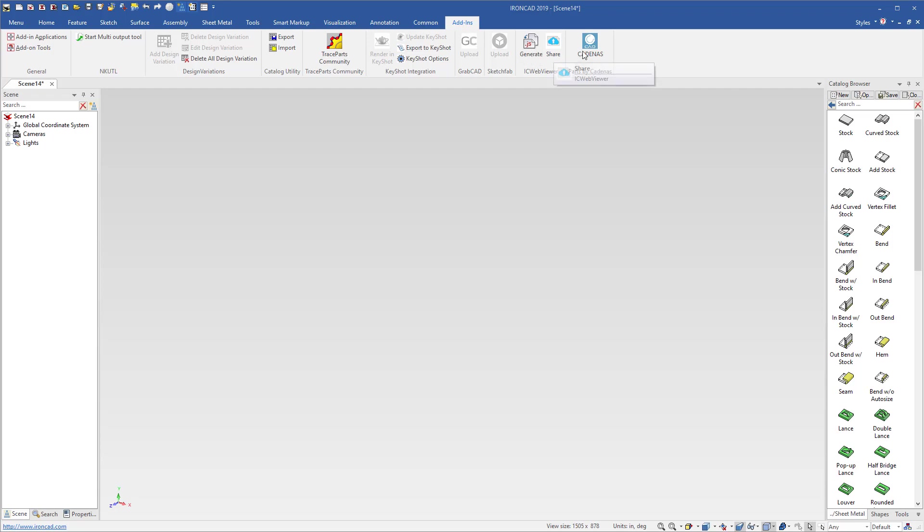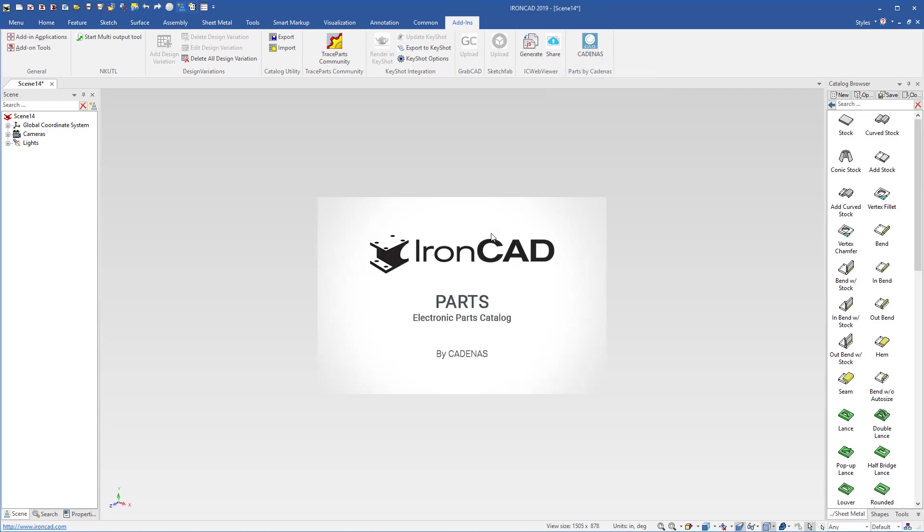Go to the Add-ins menu, select on Cadenus, and this will launch the new add-in manager called IronCAD Parts Electronic Catalogs.